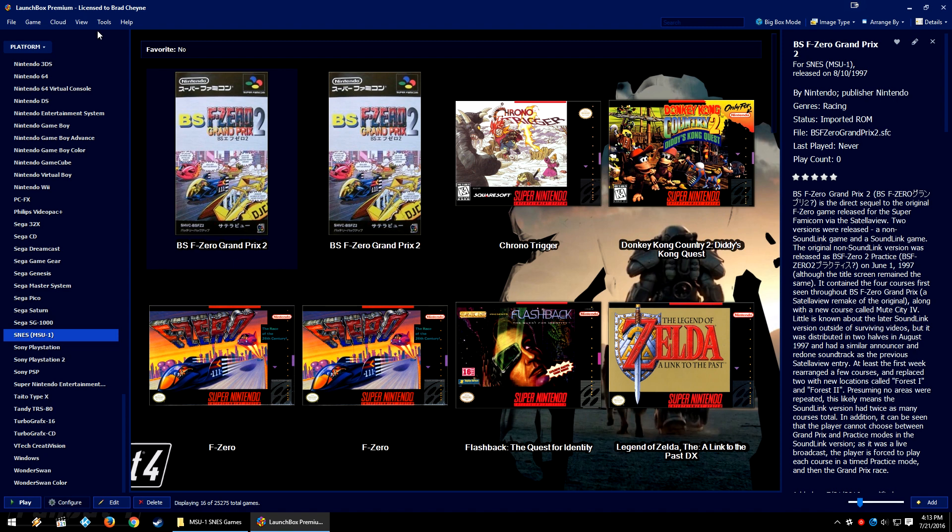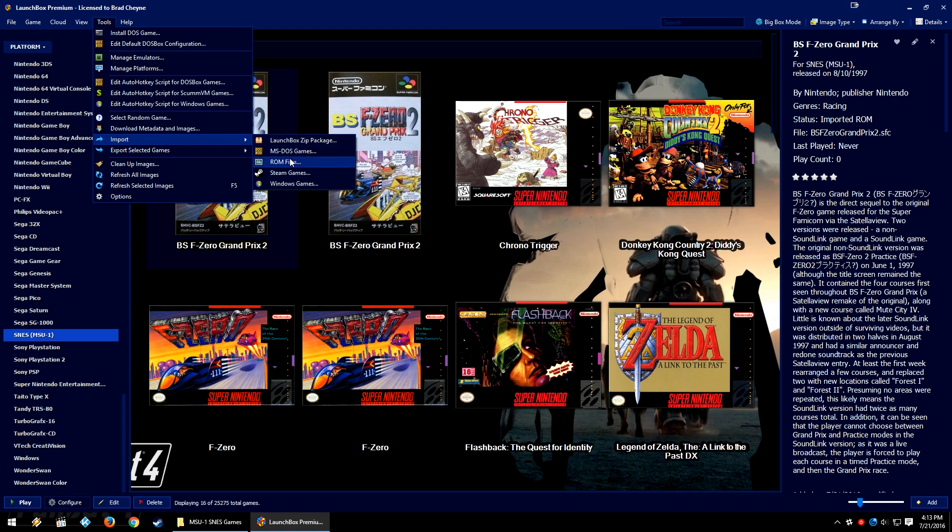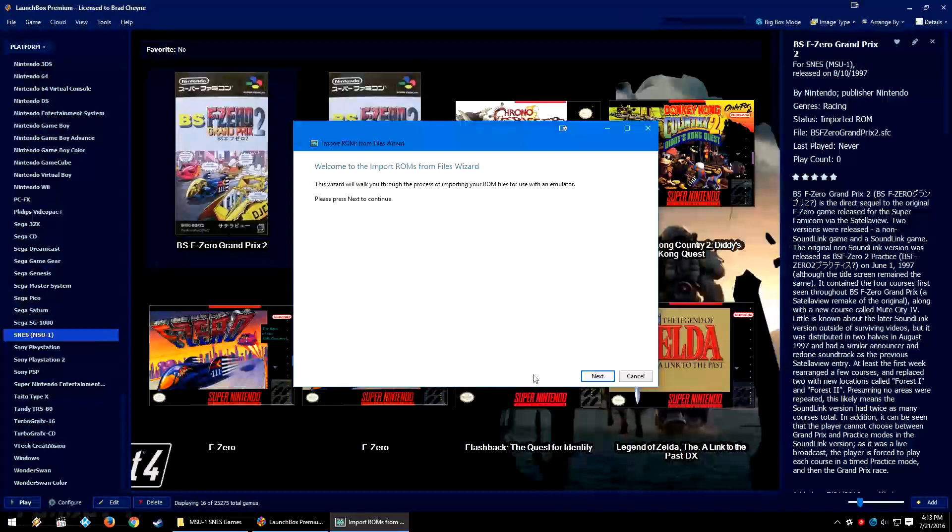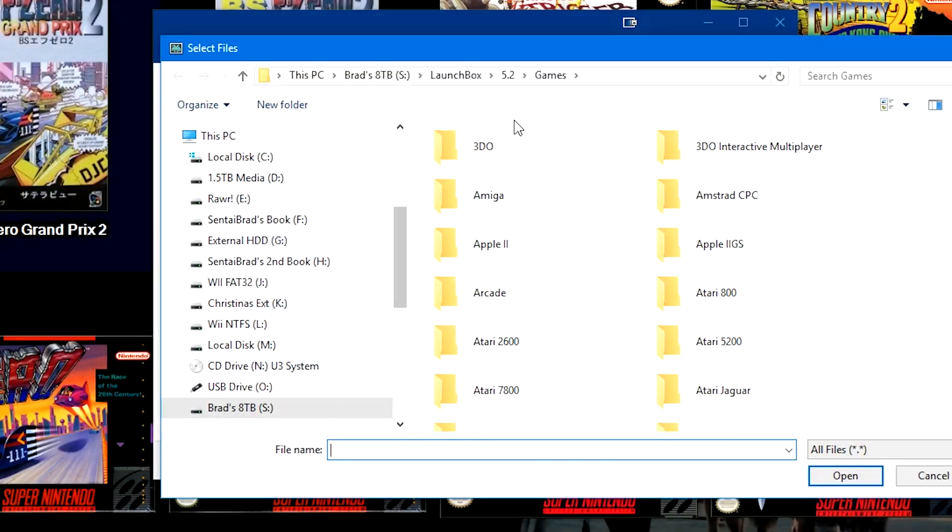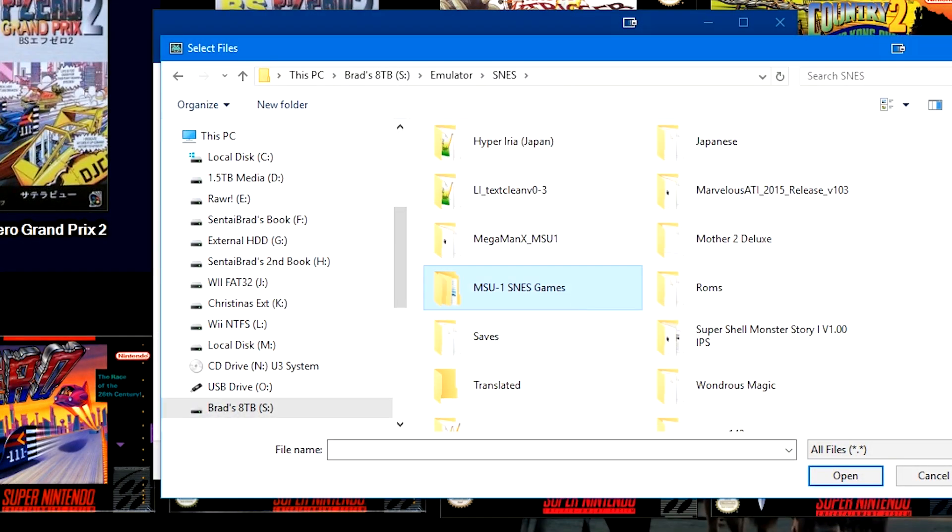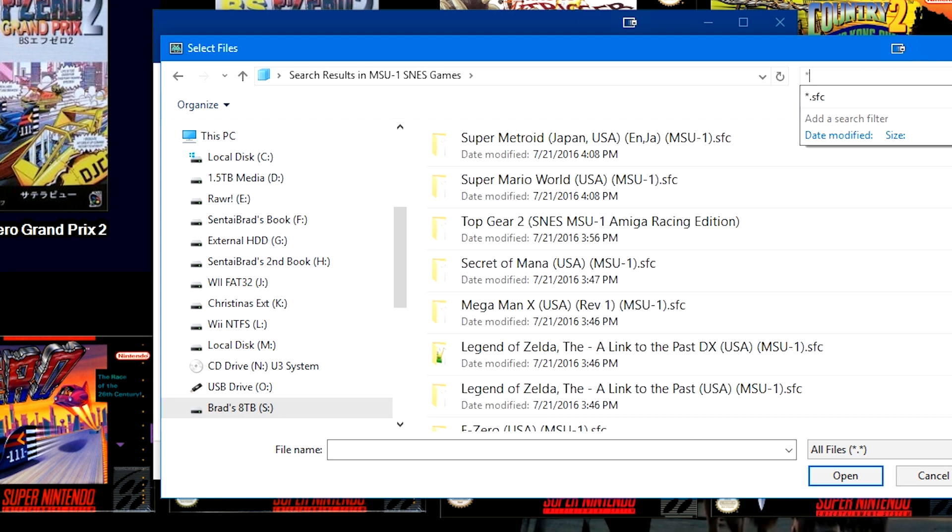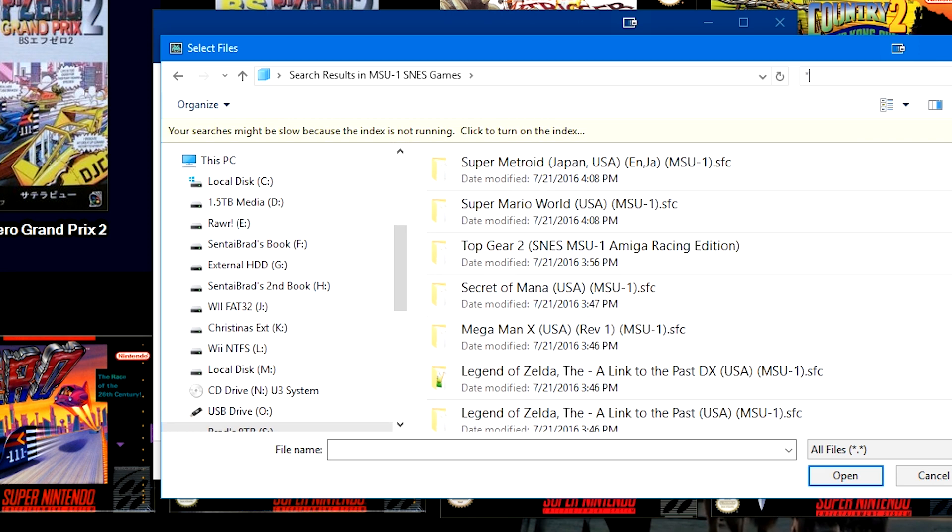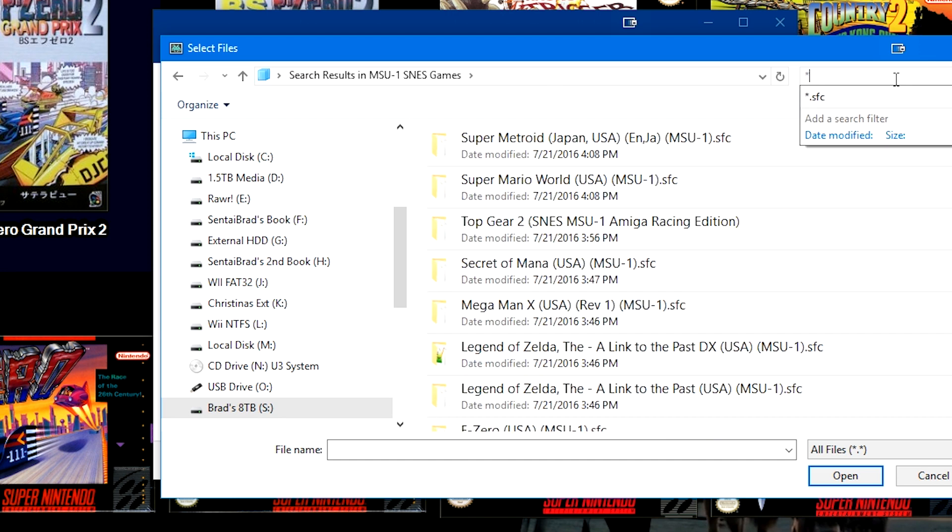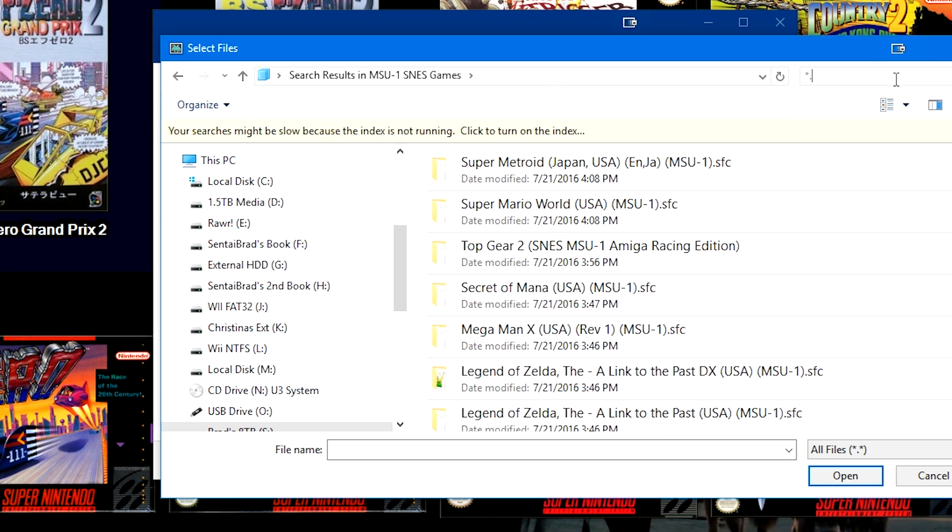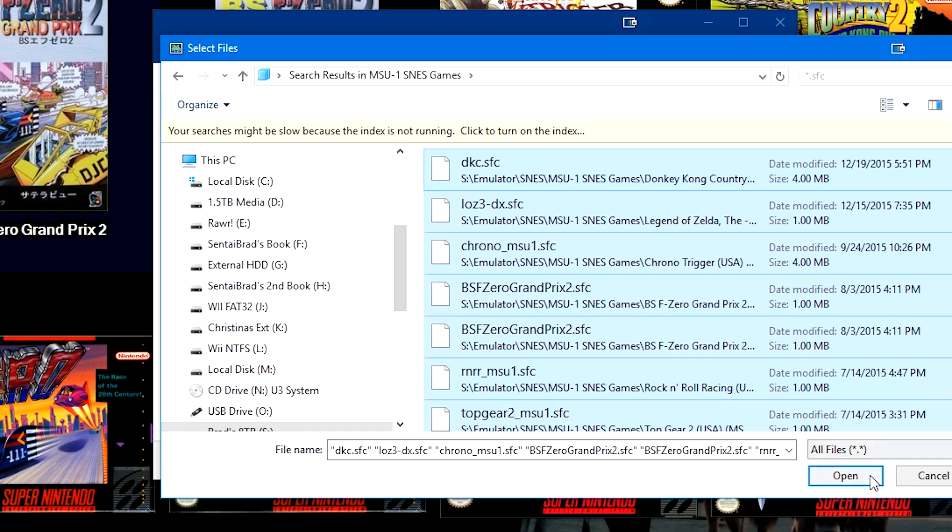What if you don't want to insert all your MSU-1 games into your Super Nintendo Entertainment System platform on LaunchBox? Say you're like me and you want to import your games. I just imported these games about five minutes ago, but we would go to Tools, Import ROM Files. We'll click Add Files, we will navigate to where we have our MSU-1 SNES games. In here are SFC files, so we're going to use the Windows search function. We're going to do asterisk dot SFC, all of the games are going to pop up in each subfolder. We're going to Control-A to highlight them all, then we're going to click Open.